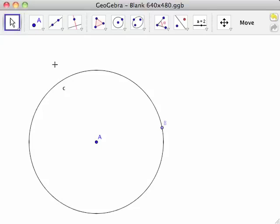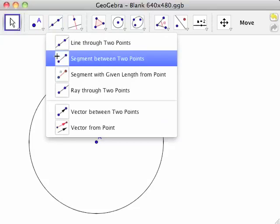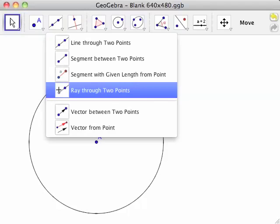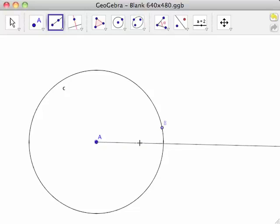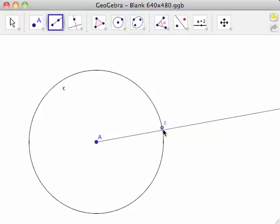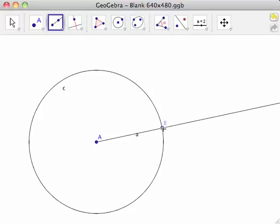Start by selecting the Ray Through Two Points tool from the line toolbar. Click first on point A, then on point B. Halfline AB is created, labeled as lowercase a.